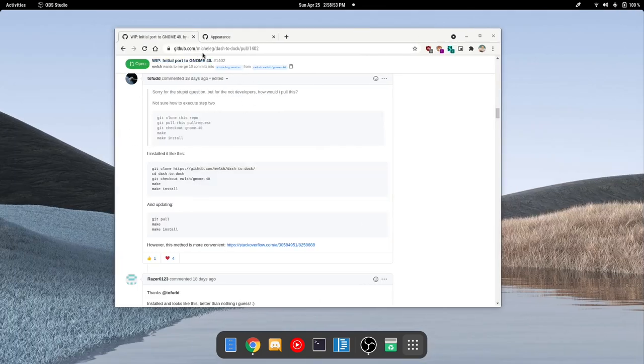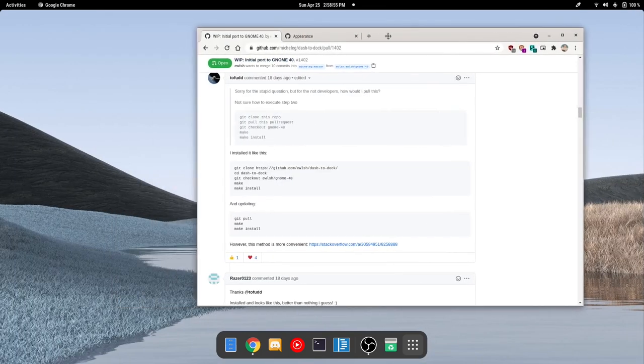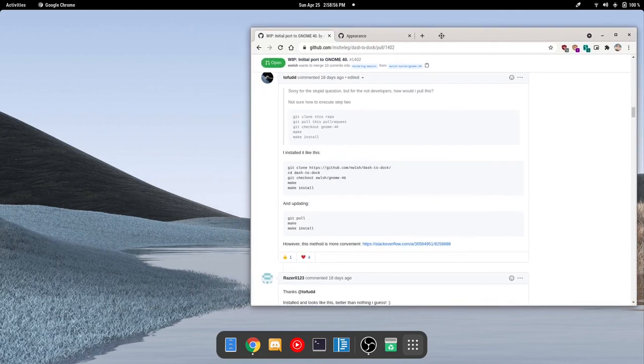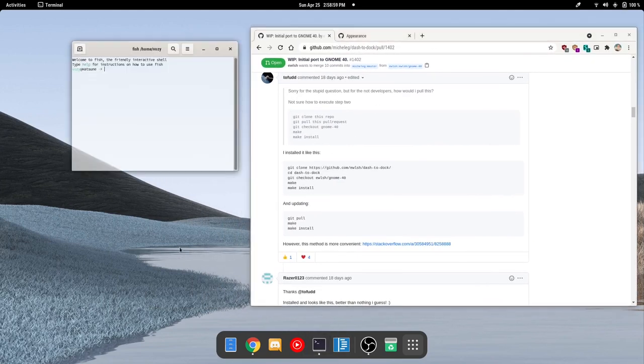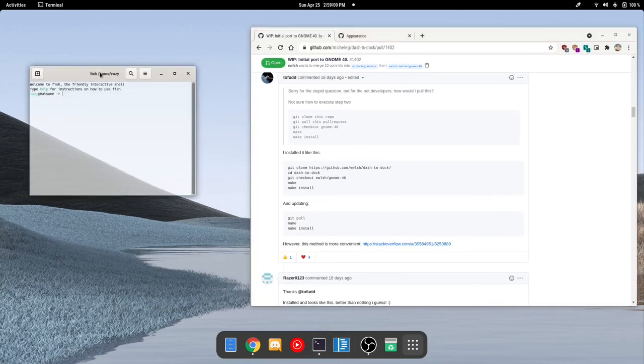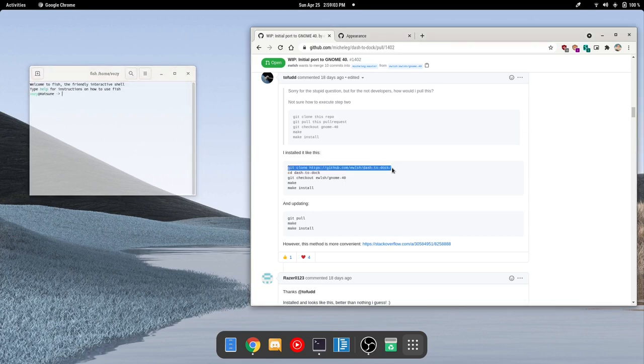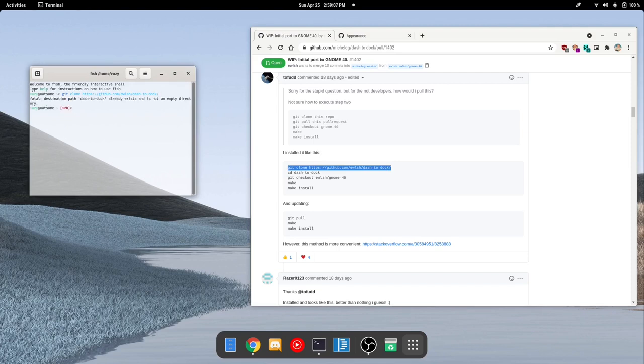Now in the description, I will leave a link to this specific pull request. Someone took it upon themselves to show you how you can install it. So what you're going to want to do is git clone this specific fork right here.